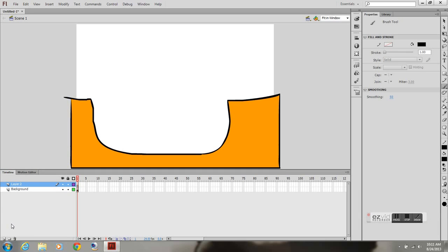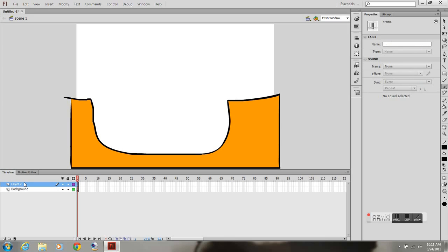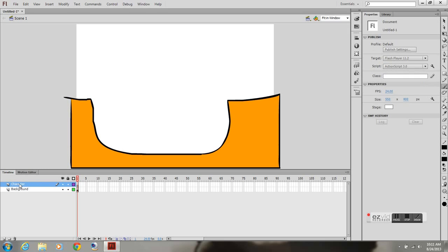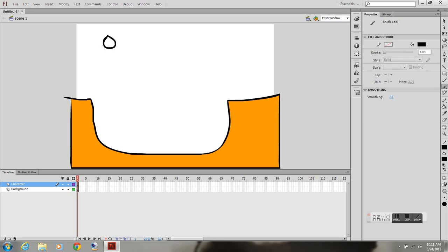And create a new layer called character. I'm going to begin drawing my first frame of my character. There's his feet, his body, his head, and the board with wheels.